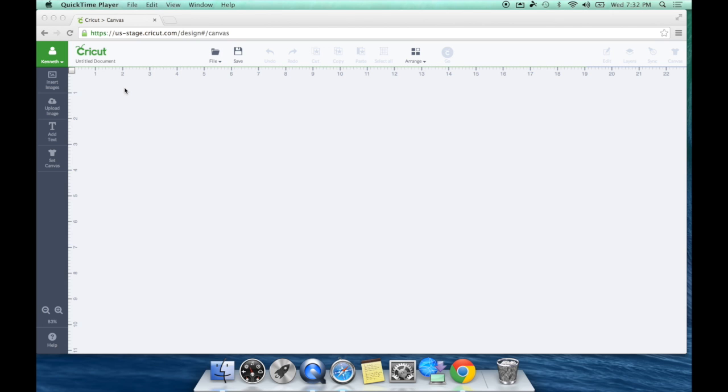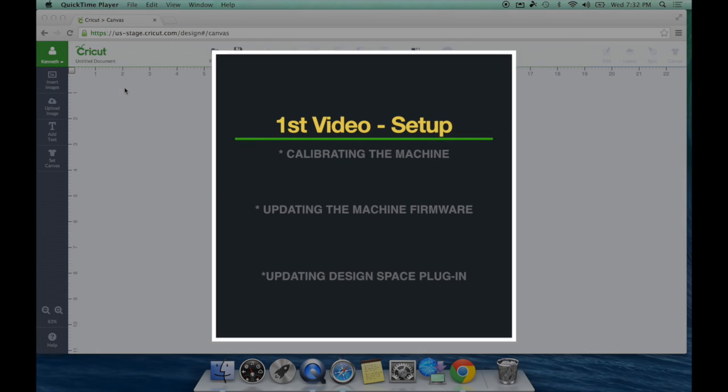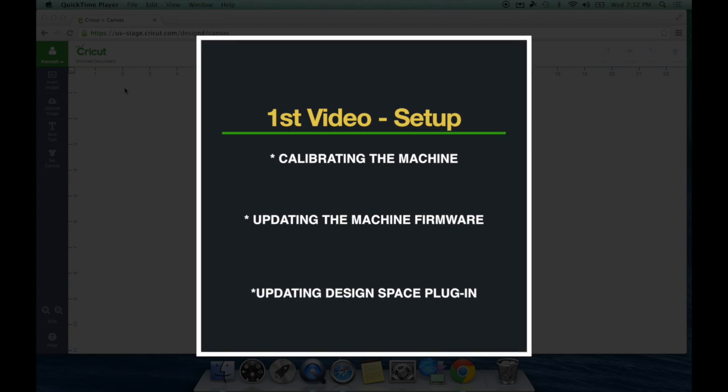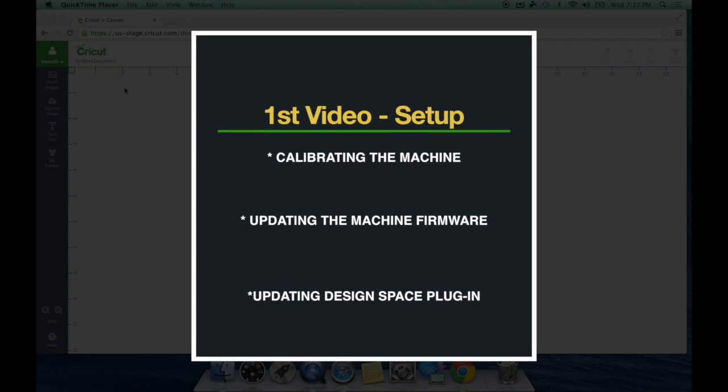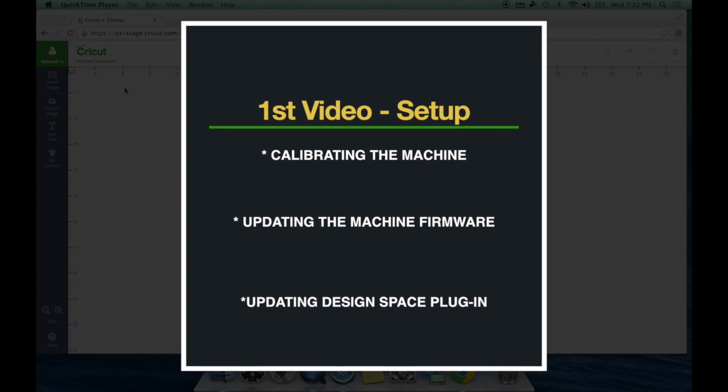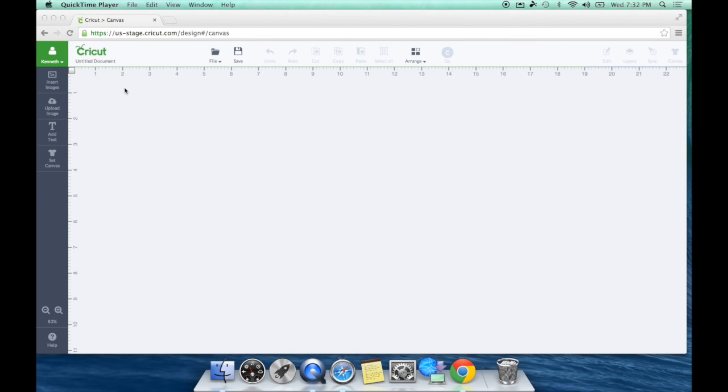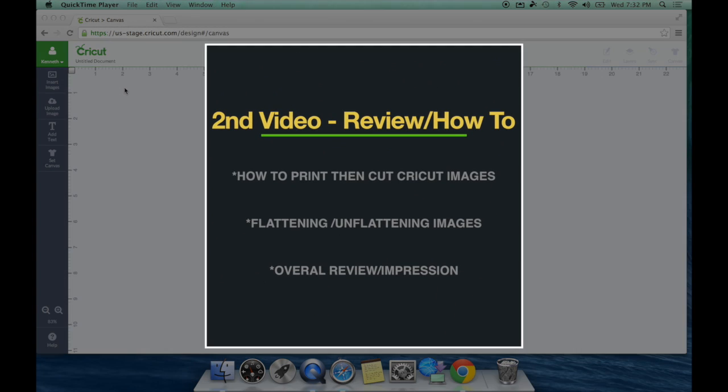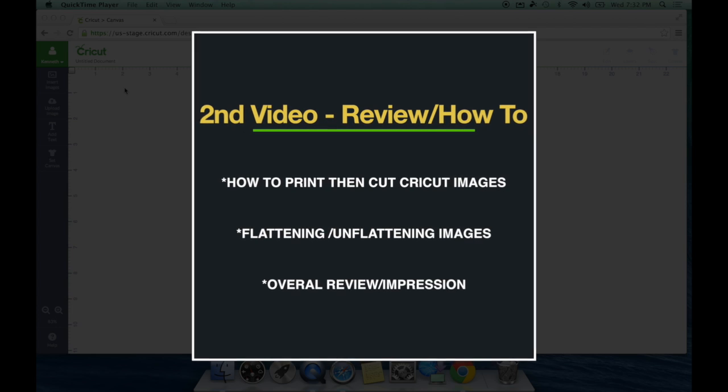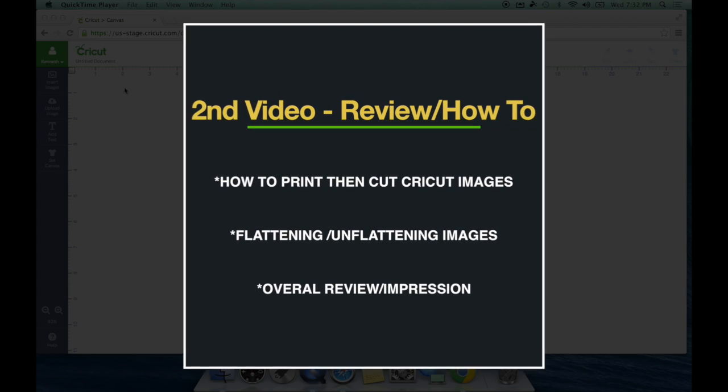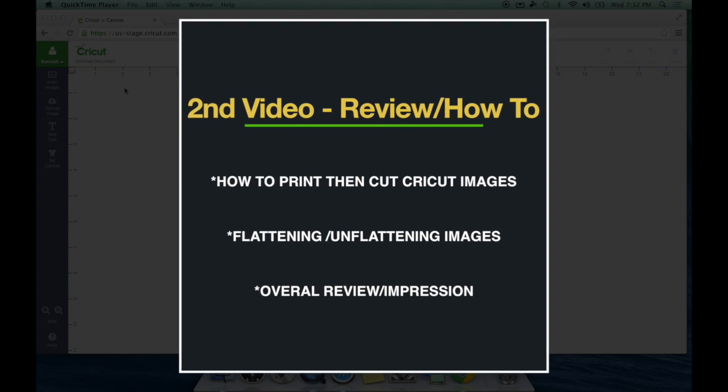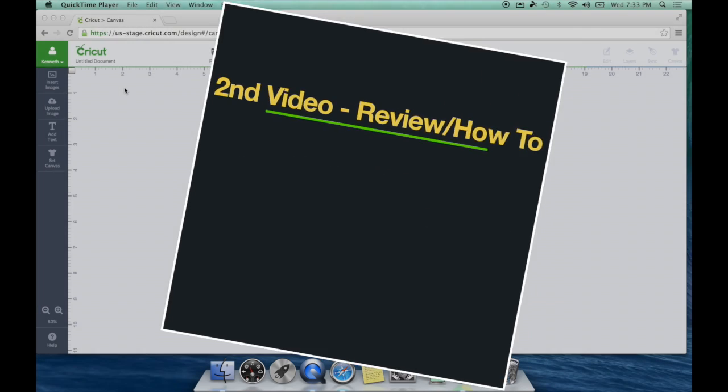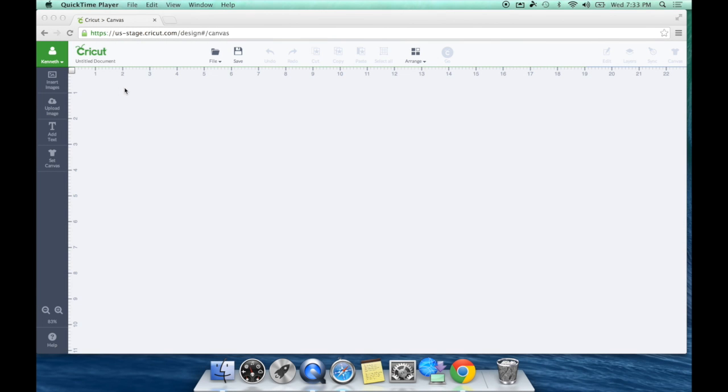If you have not seen my first two videos in the series, I highly recommend watching them. The first video I go over calibrating your machine, how to do your firmware update, and how to do the Design Space plugin. All of those you will need to do your first Print Then Cut, and you will need them to follow this tutorial where I show you how you can upload your vector images. In my second video, I showed you how to use those Cricut images and my overall first impressions of the Cricut Explore Print Then Cut, which let me tell you, I was blown away. This technology is really amazing, and it's so simple.